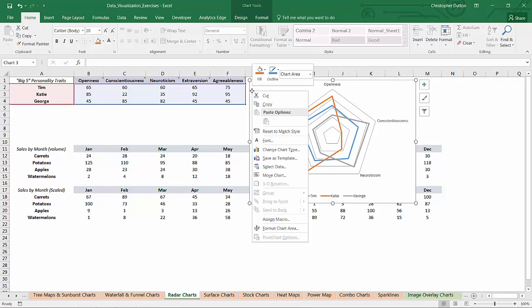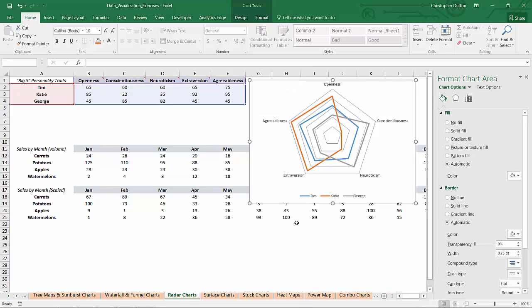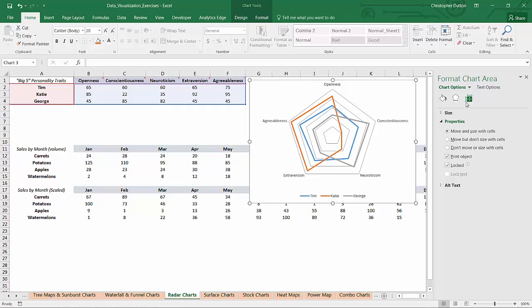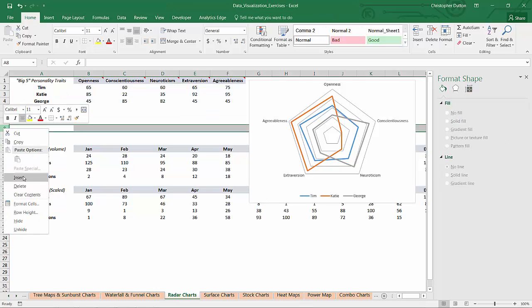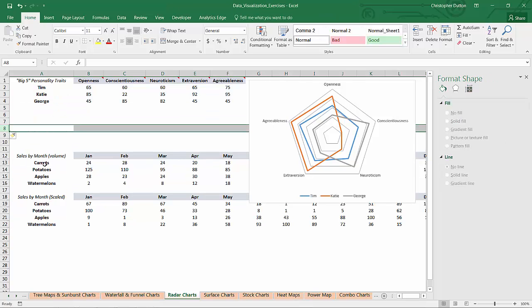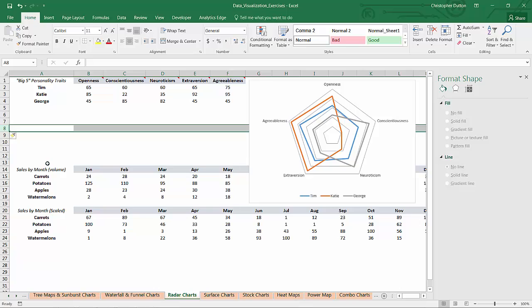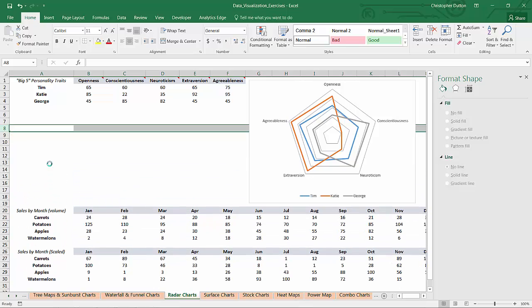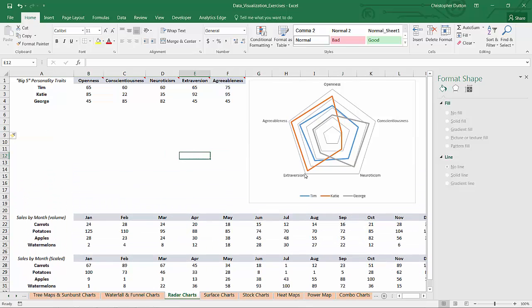I have the option to change that by going to the Format options, go all the way to the right to Size and Properties, drill down the Properties options, and see how Move and Size with Cells is selected? That's the default option. I can go ahead and select Don't Move or Size with Cells. And now as I add those rows and press F4 to repeat that process, the chart stays put and doesn't adjust accordingly.